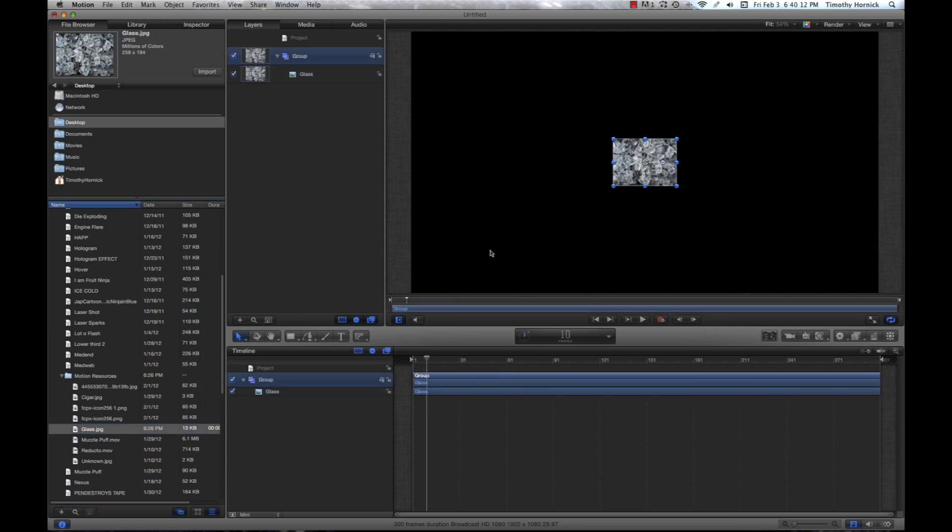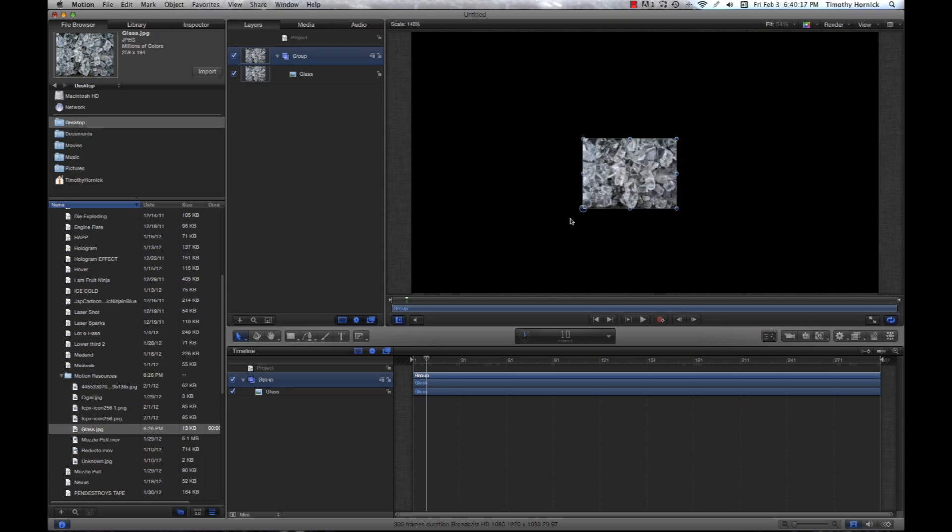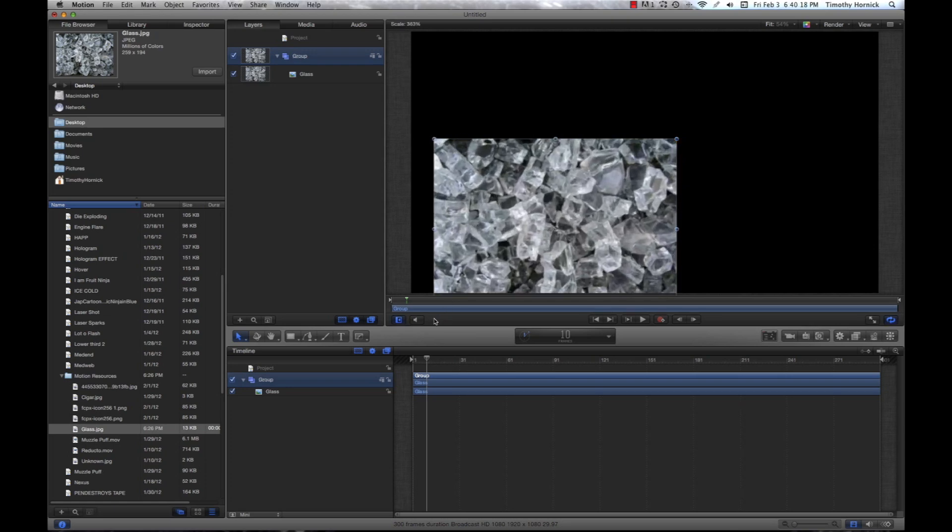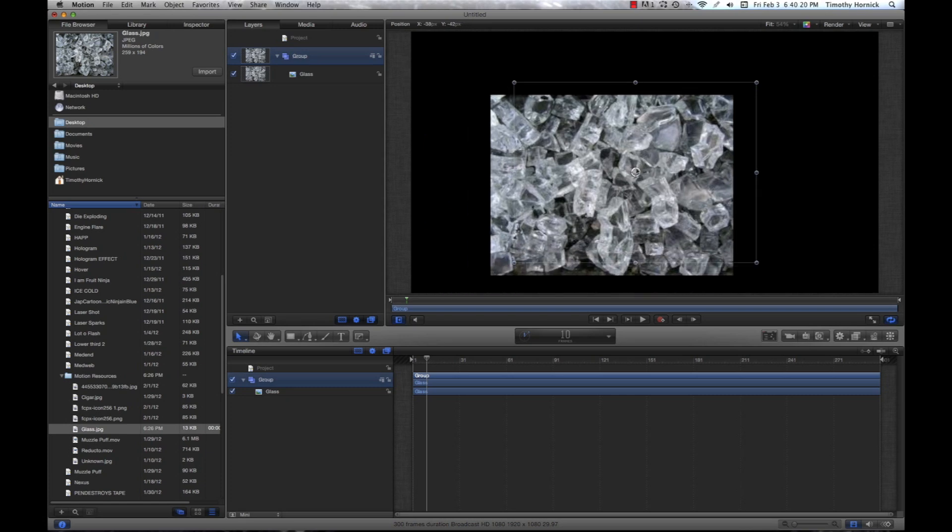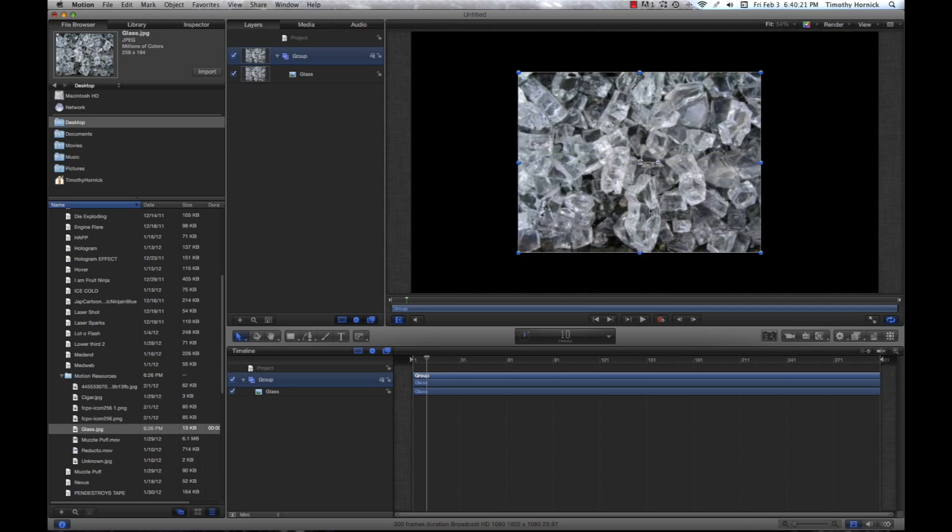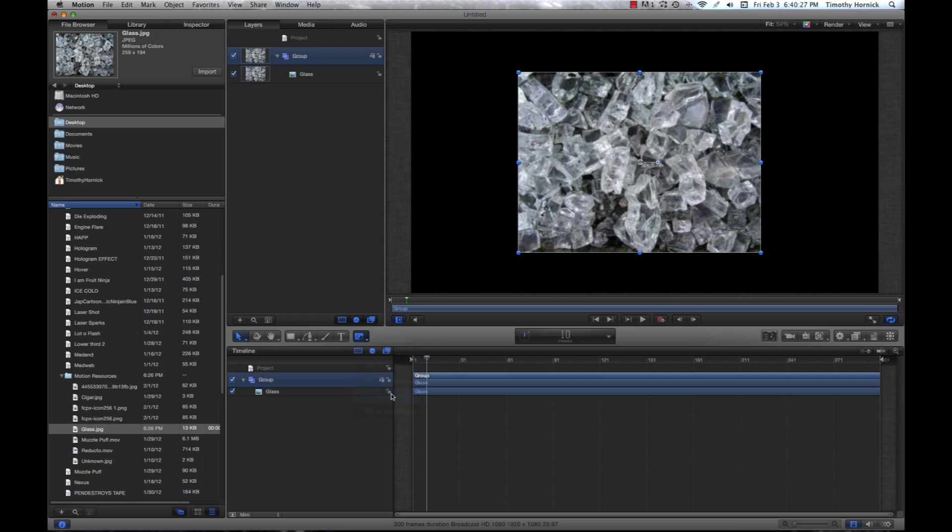Now, I think it's a little small, so we're going to press and hold shift on the keyboard and drag one of these corners to scale it up. But we don't want to see the entire image. We just want one little shard. So, we're going to select our Bezier mask and we're going to do an outline of one of these shards.